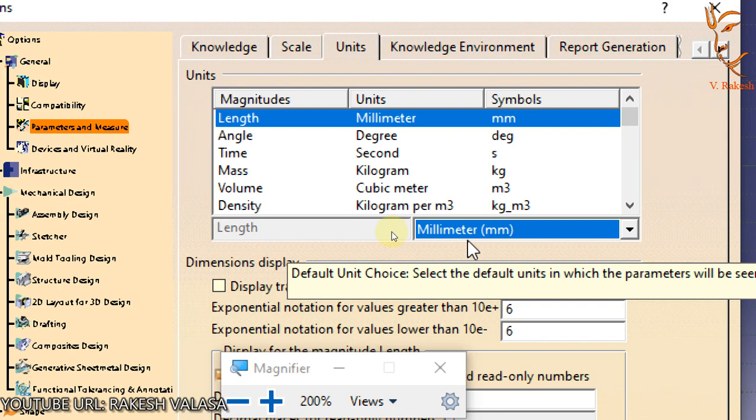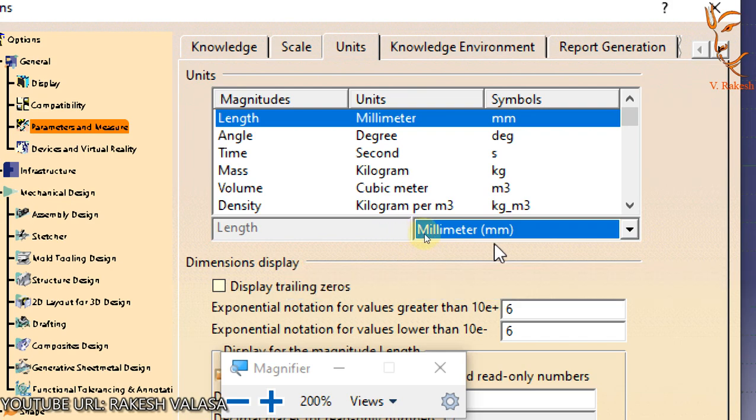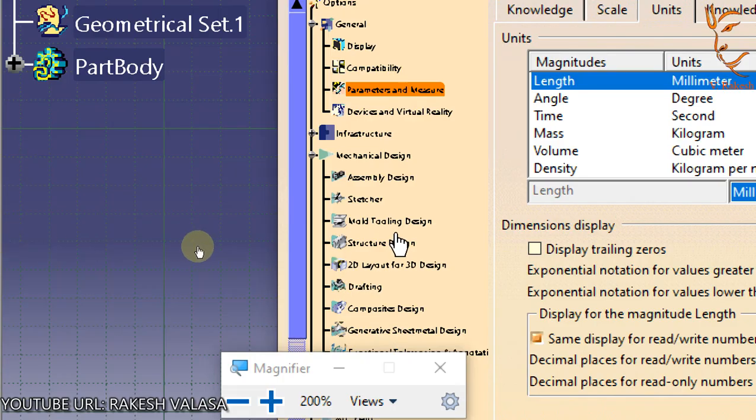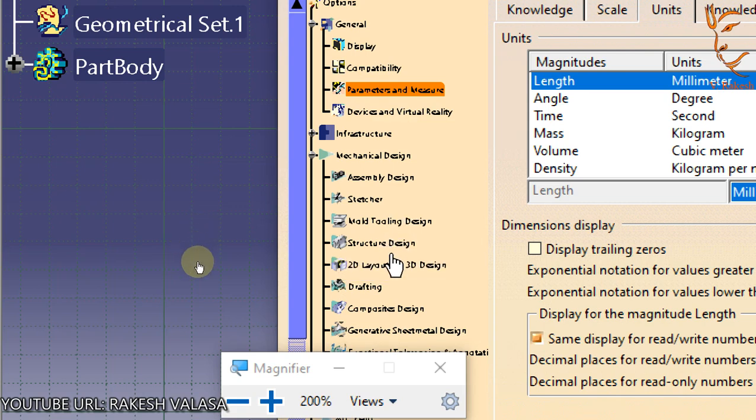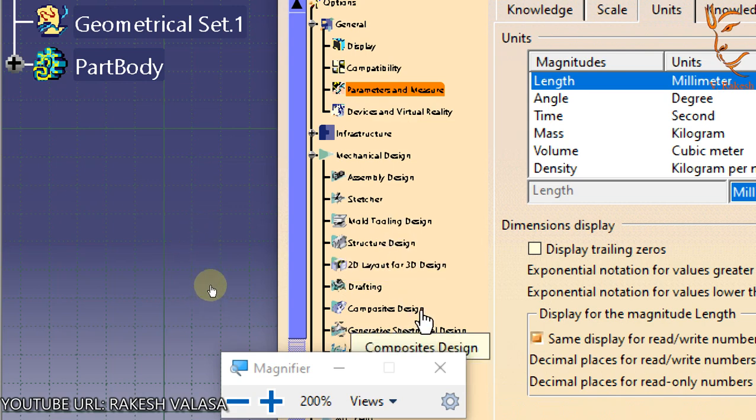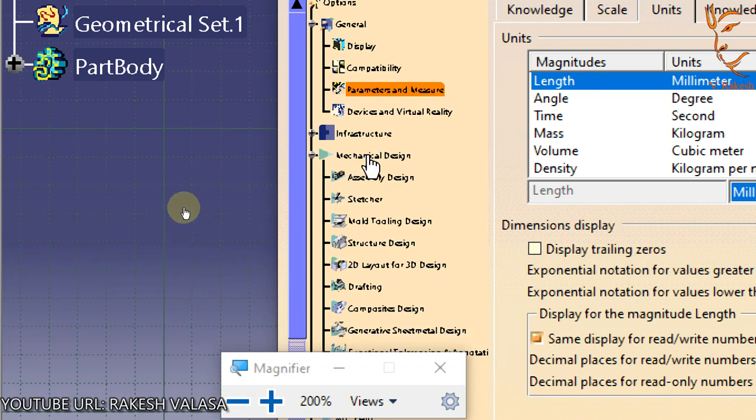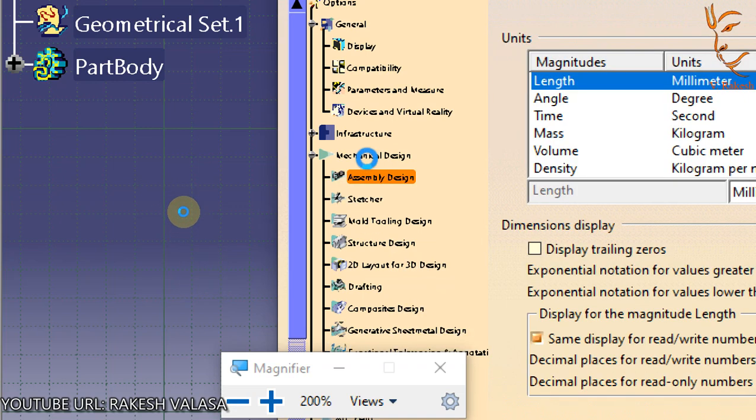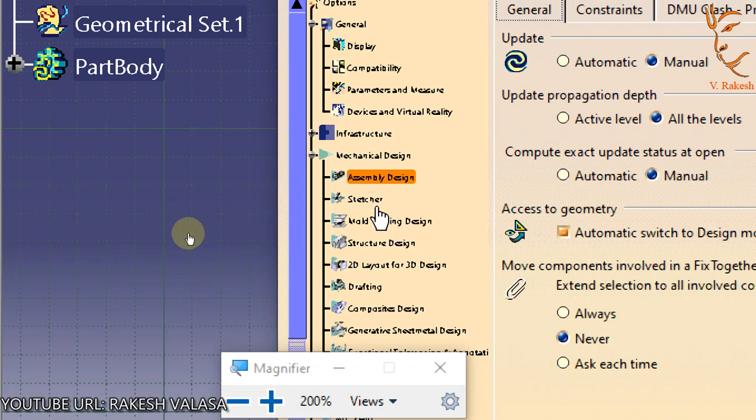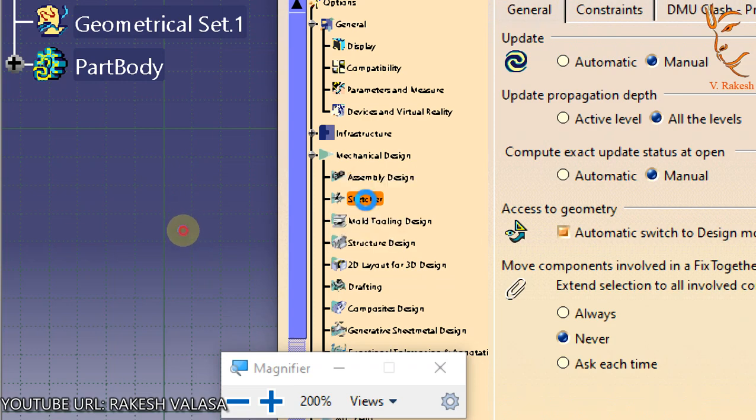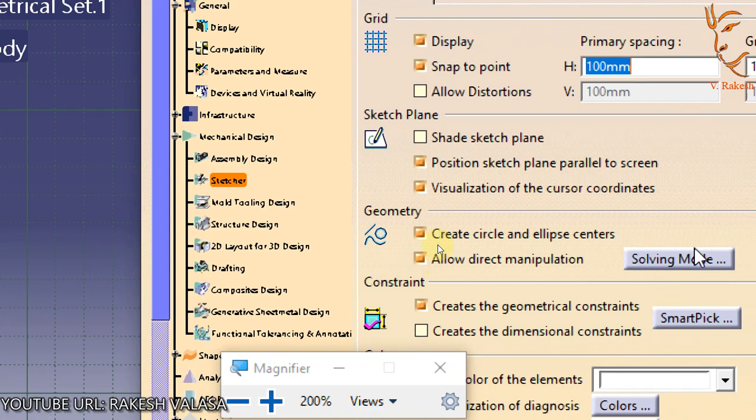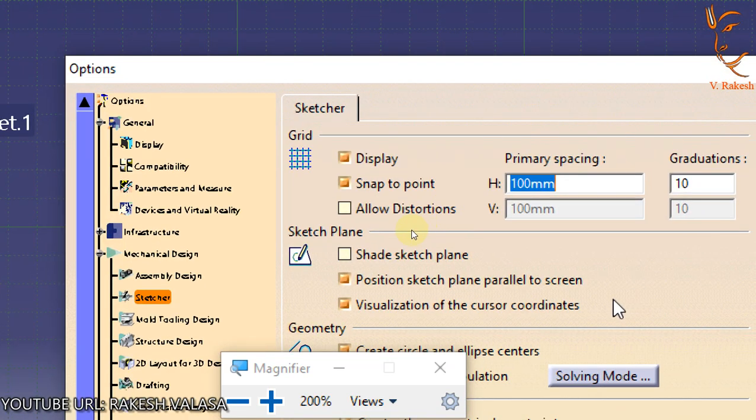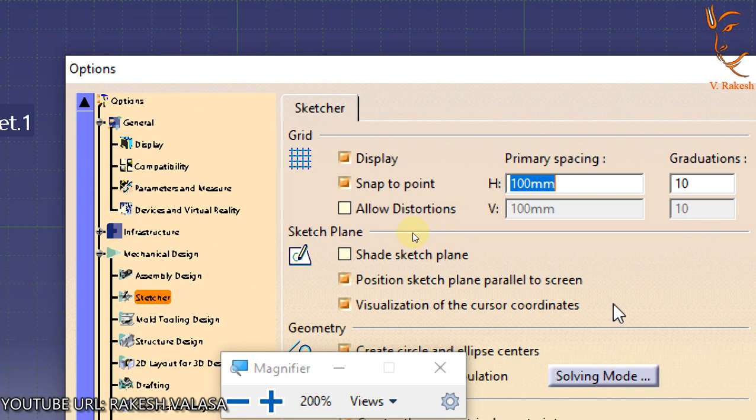You can also change the grid settings by opening the Sketcher tab that is available in Mechanical Design. In Mechanical Design, you can choose the Sketcher tab. In the Sketcher tab you can modify the following options.